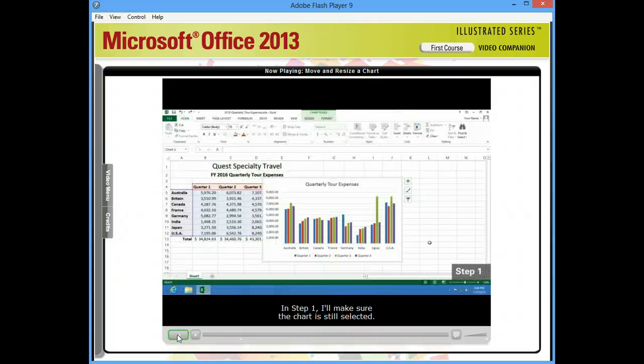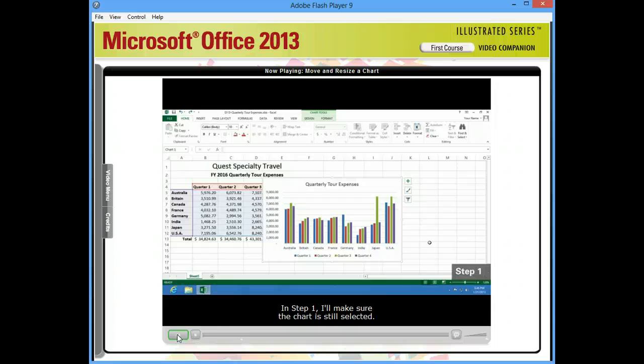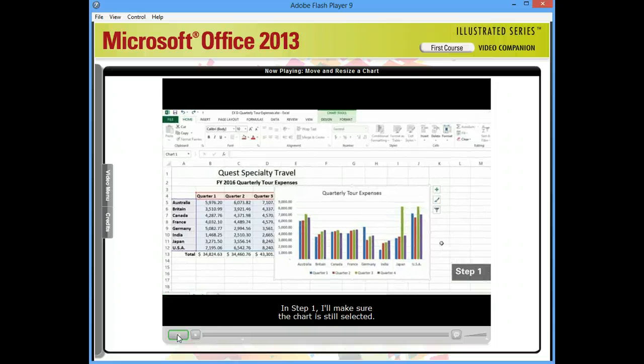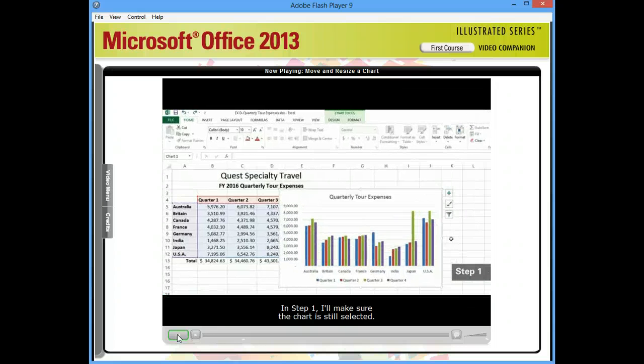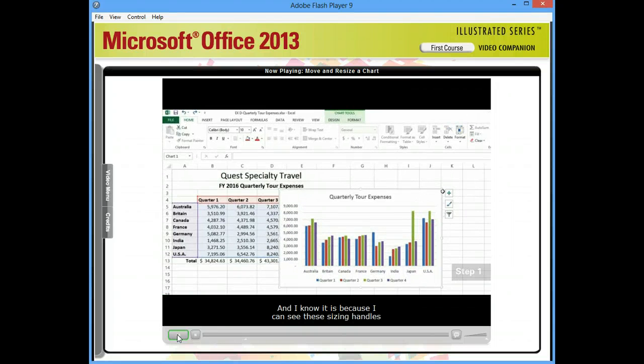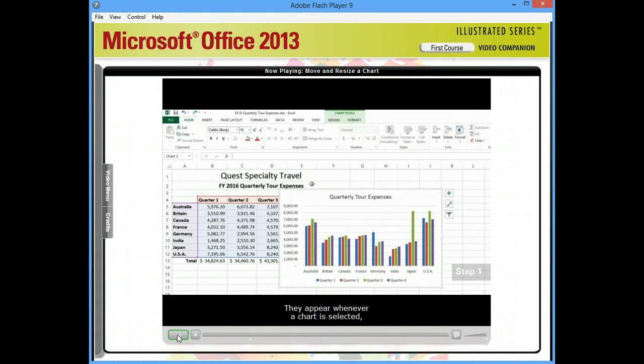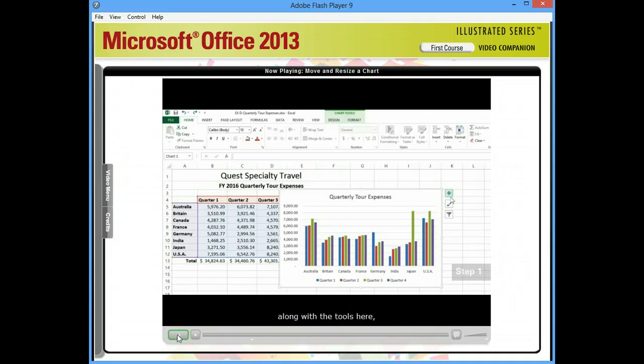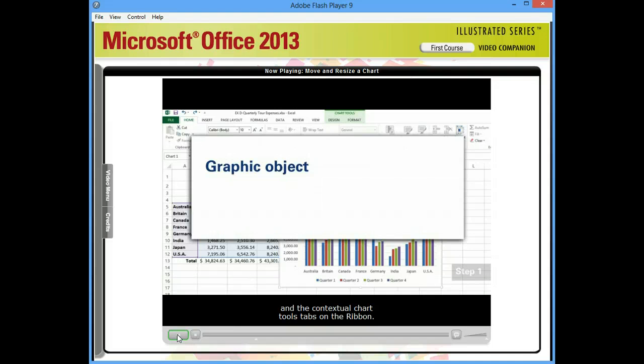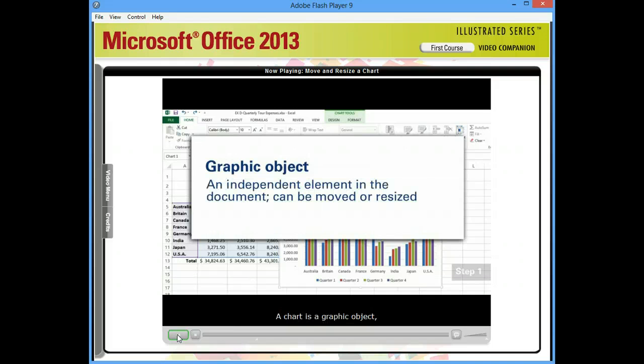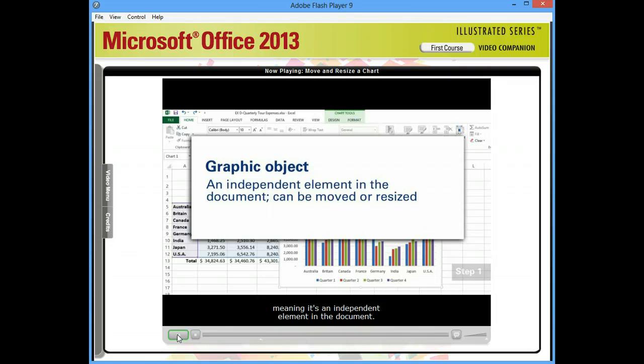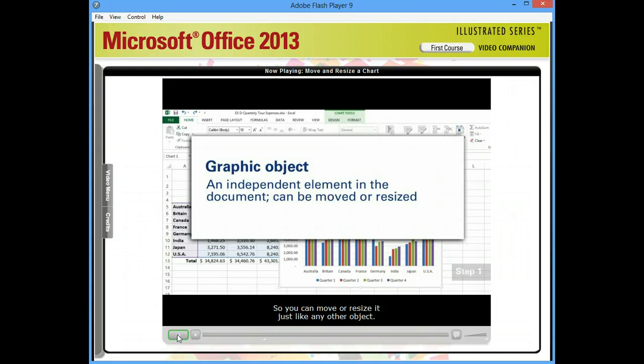In step one, I'll make sure the chart is still selected. And I know it is because I can see these sizing handles at each corner and side. They appear whenever a chart is selected, along with the tools here and the contextual chart tools tabs on the ribbon. A chart is a graphic object, meaning it's an independent element in the document. So, you can move or resize it just like any other object.